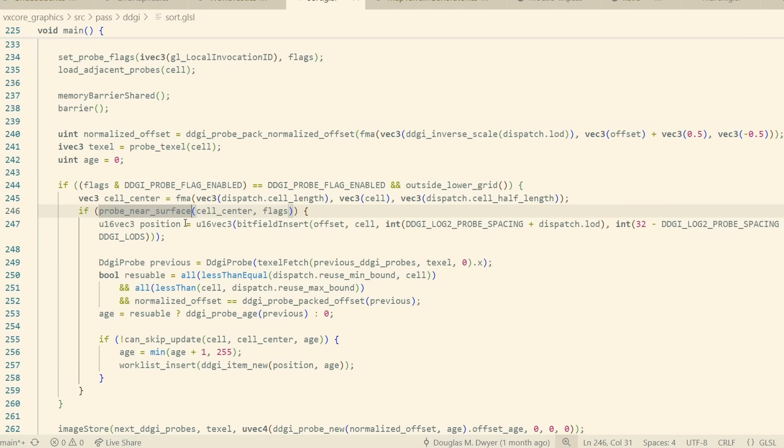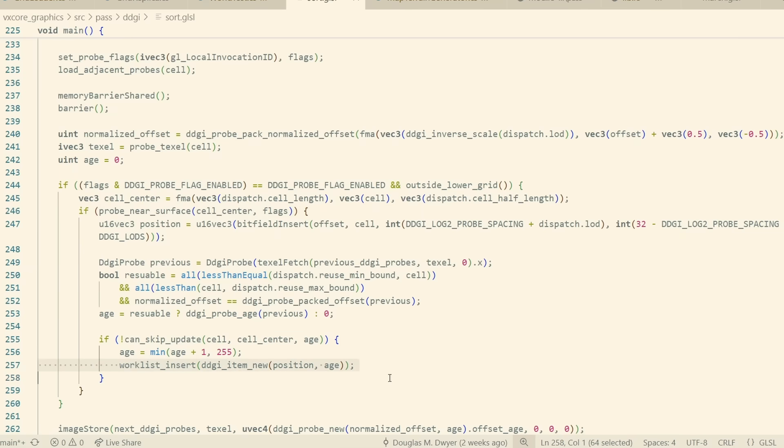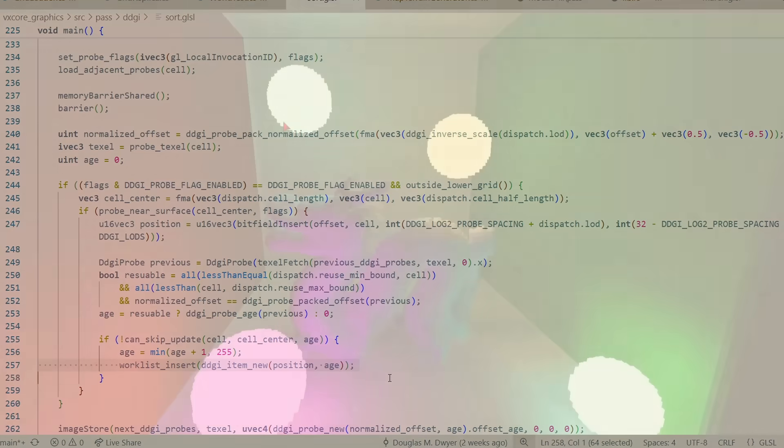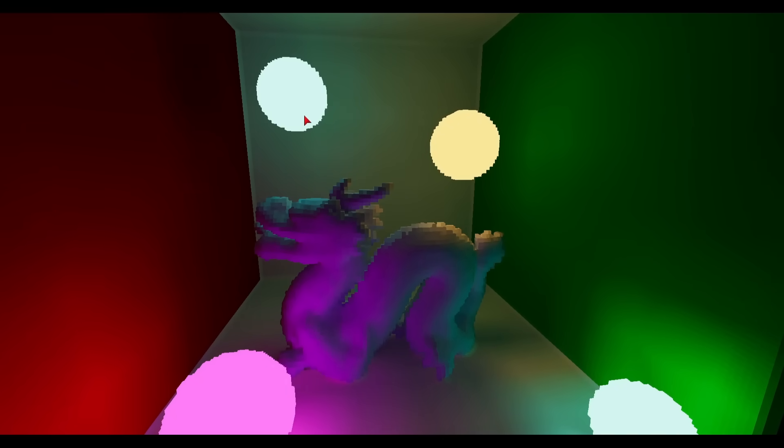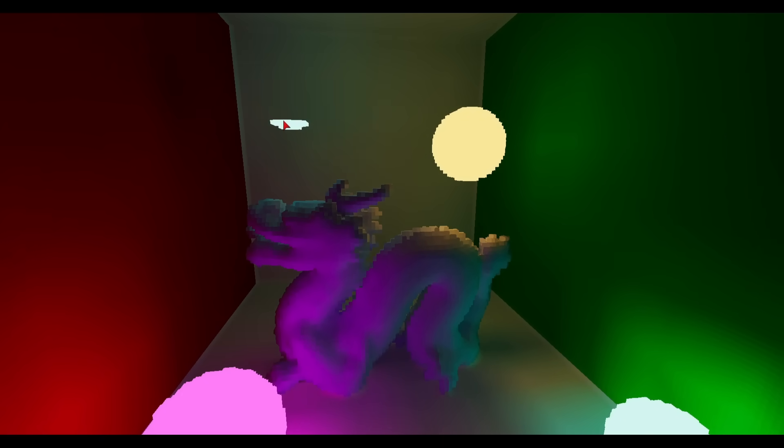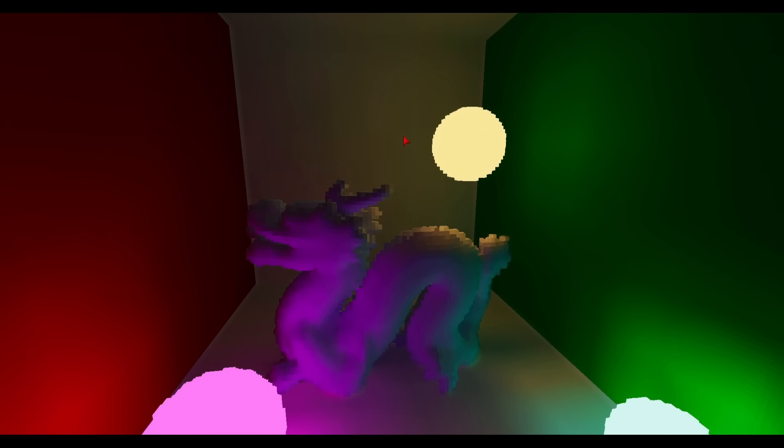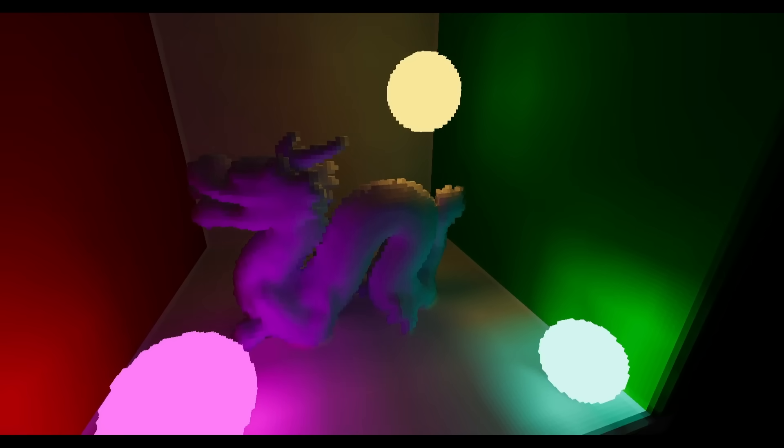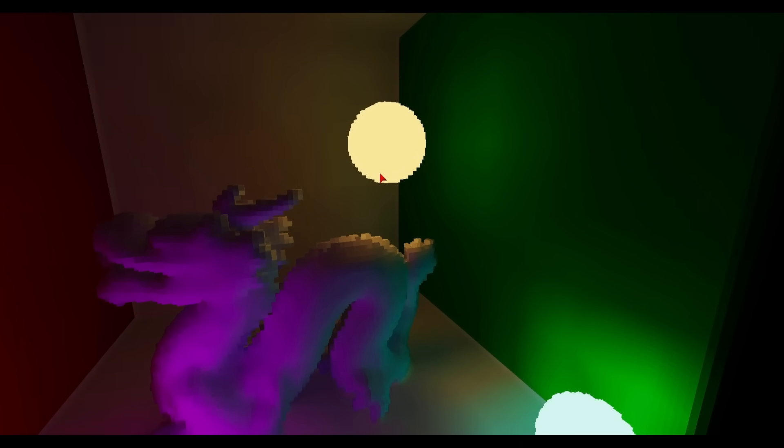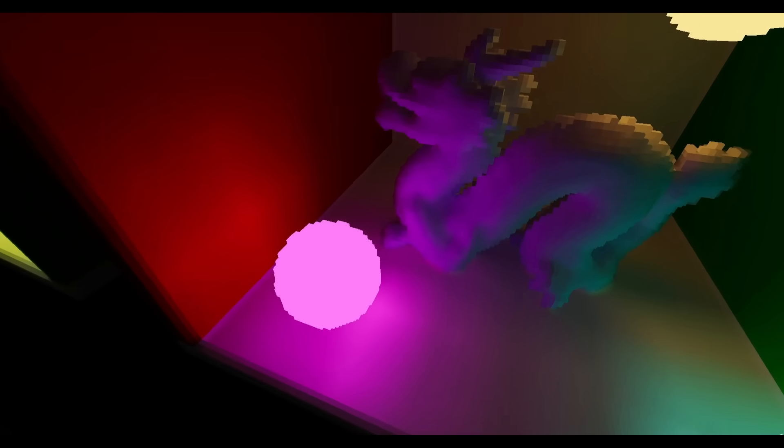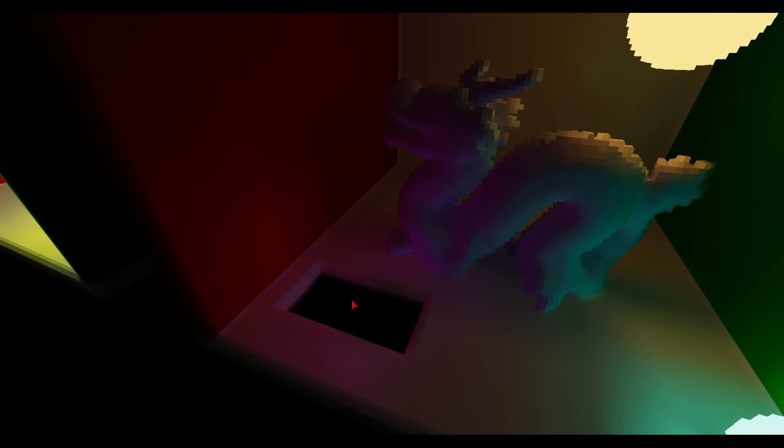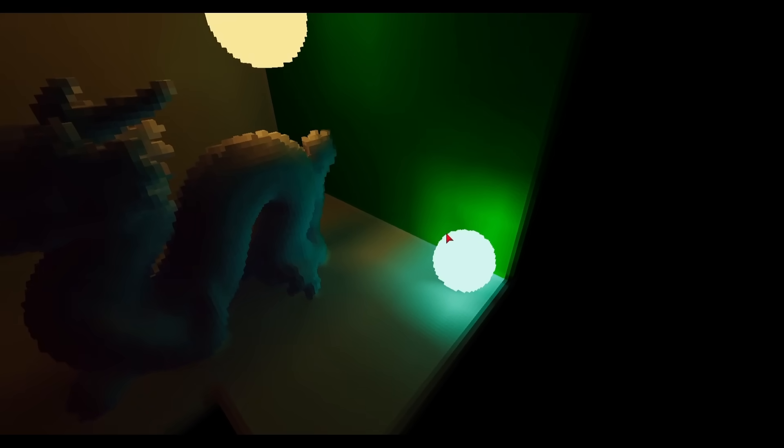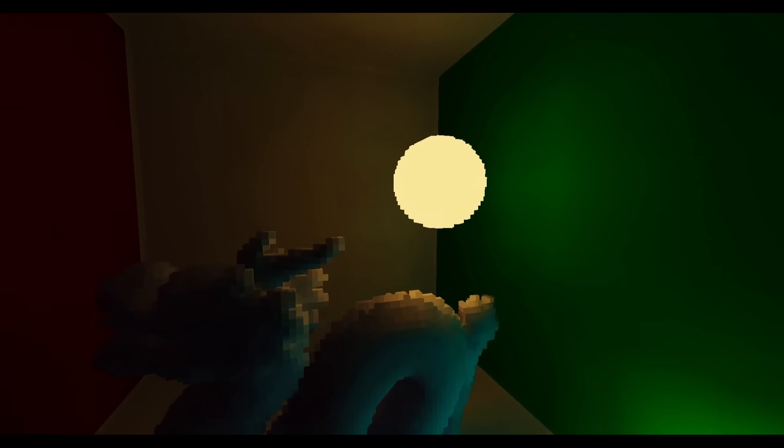If a probe does survive all of that culling, then it's added using GPU Atomics to a worklist. That takes us to the next step, which is to actually cast the global illumination rays. I cast roughly the same number of rays per frame, dividing them amongst all of the active probes, which guarantees that performance stays steady no matter how many probes are on screen.